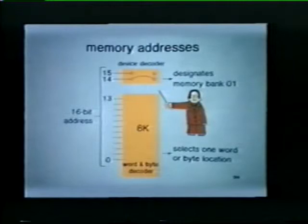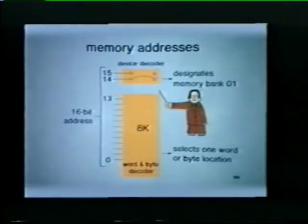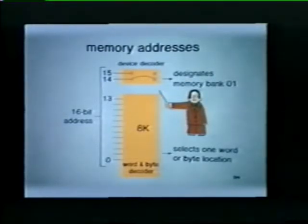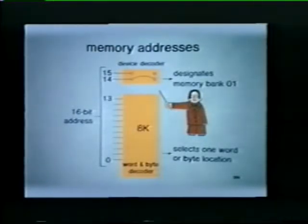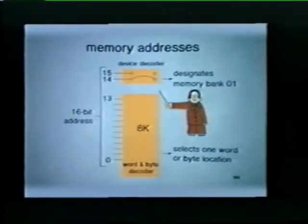Each memory bank has a device decoder which is hardwired to recognize a unique block of addresses. In this case, the decoder has been wired to respond to all addresses that begin with 01. When a memory address is placed on the bus, one of the memory banks decodes and recognizes its device address. The balance of the address is then decoded within that memory bank in order to select a specific word or byte location.